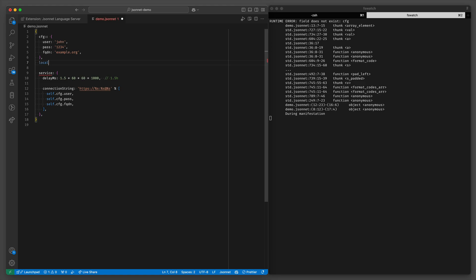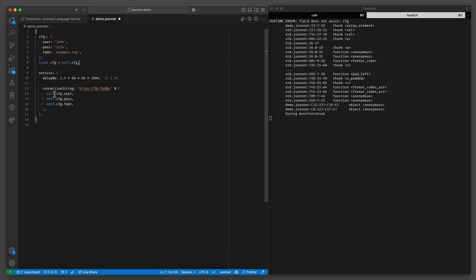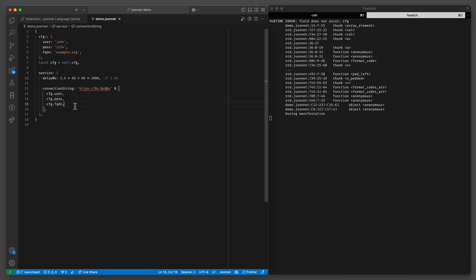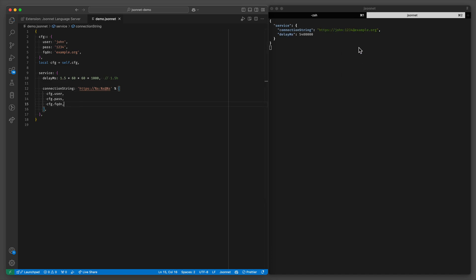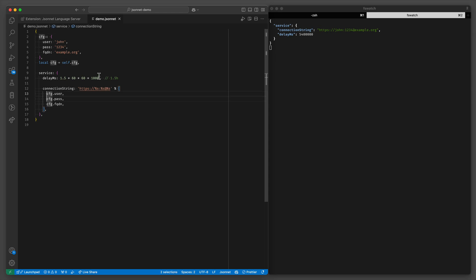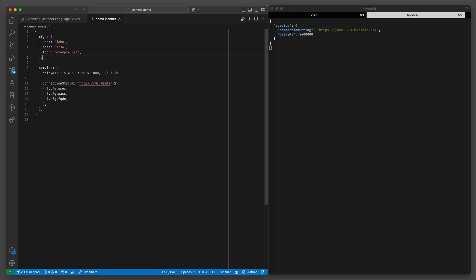So I can do local cfg equals self.cfg. And now I can just do cfg.user, cfg.fqdn like so. And as you can see this now still works. You can also refer to the outermost object using the dollar sign, and that still works.